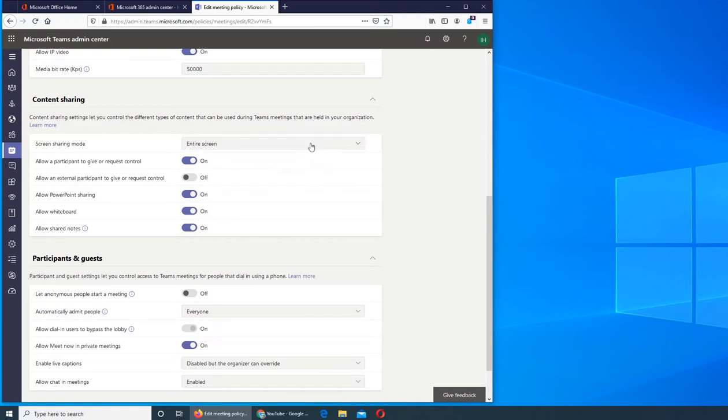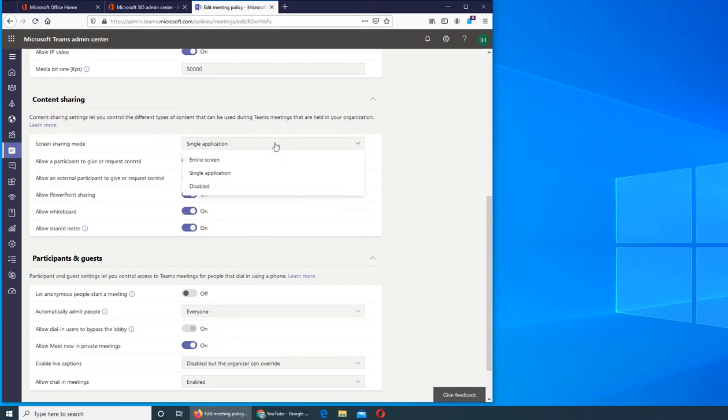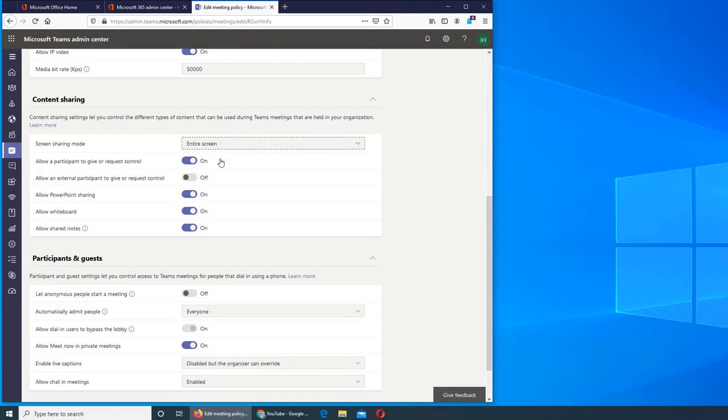And if we click here then users get the option to select which application they want to share in Teams meetings, and you can disable it if you don't want the screen sharing. It is good, it should be done. Let me give you an example, this is screen sharing, it's a pretty neat tool.